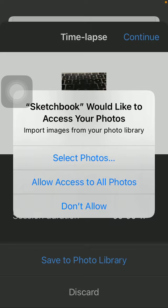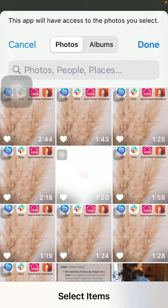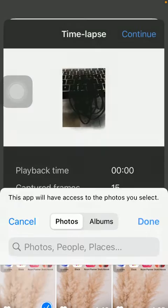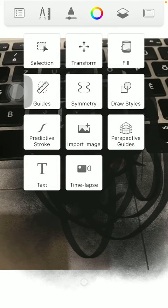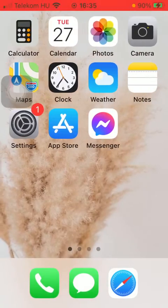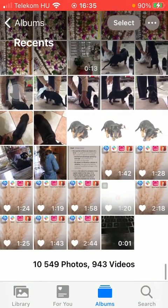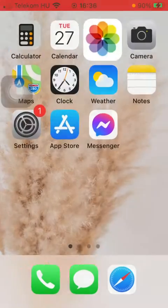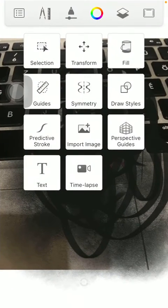Then if you go to your gallery, you will be able to see that here is your time-lapse that you have just created. So that's pretty much it for this video guys.